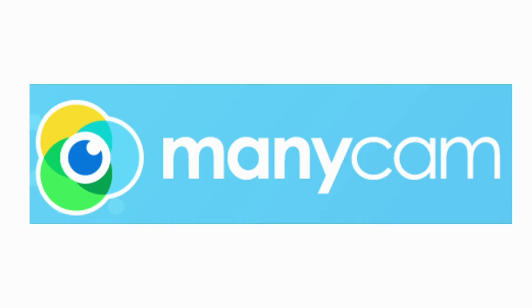In this presentation, I'm going to be teaching you how to install ManyCam.